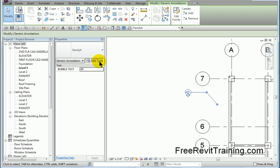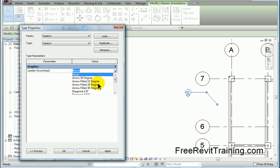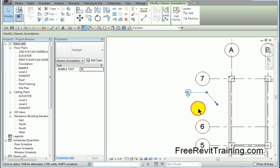Now we can even go to edit type, and we'll change the leader arrowhead. We'll change it to that field 20, hit OK, and there it is.